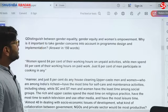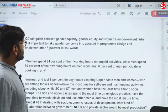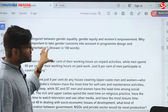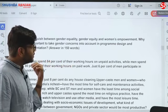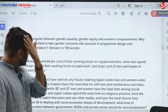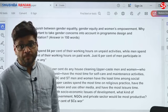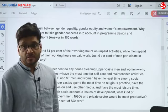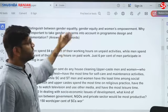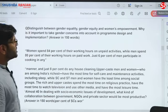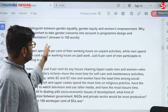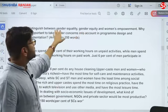Next question: distinguish between gender equality, gender equity, and women's empowerment. Why is it important to take gender concerns into account in program design and implementation? This question is trying to test how much you understand concepts related to empowerment, affirmative action, and so forth. It would be better if you define each term but also establish a relationship between these three concepts.